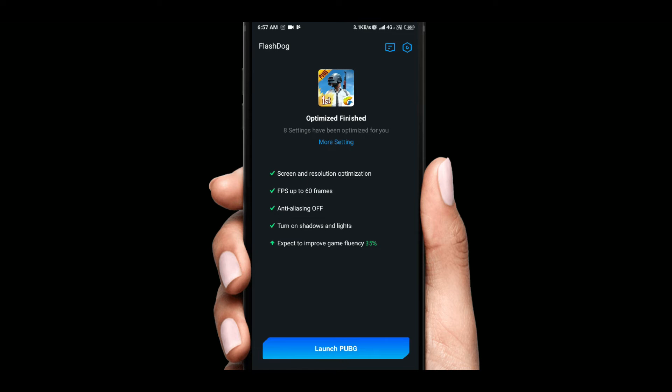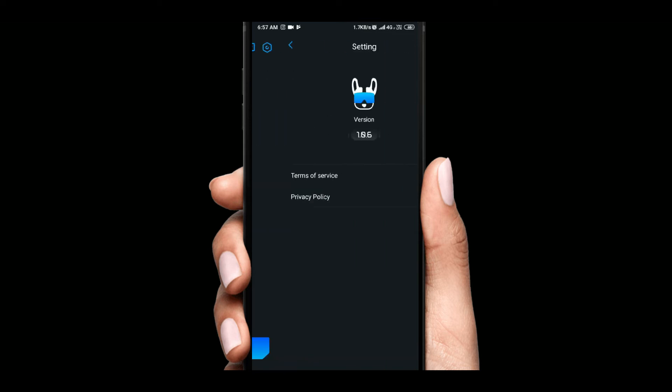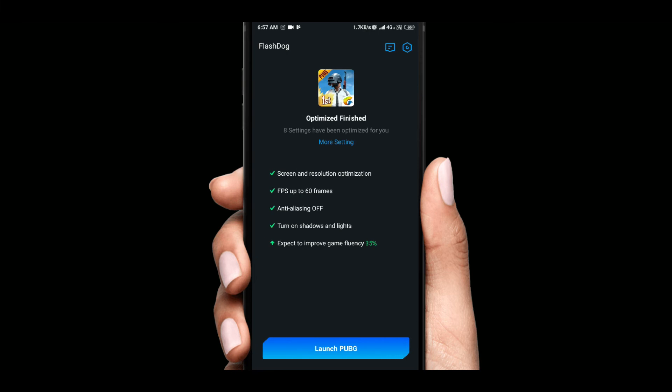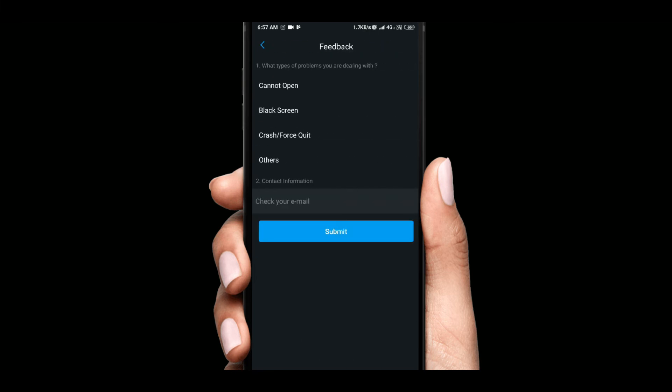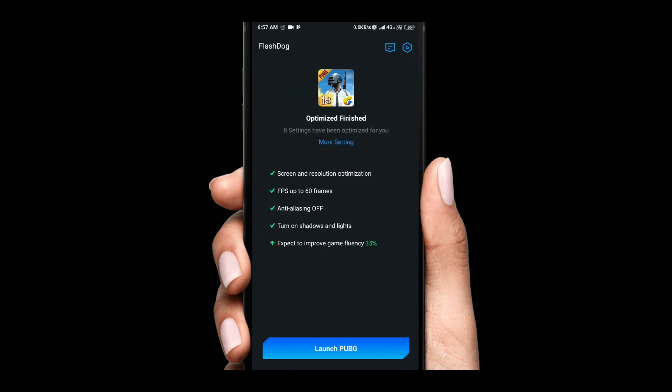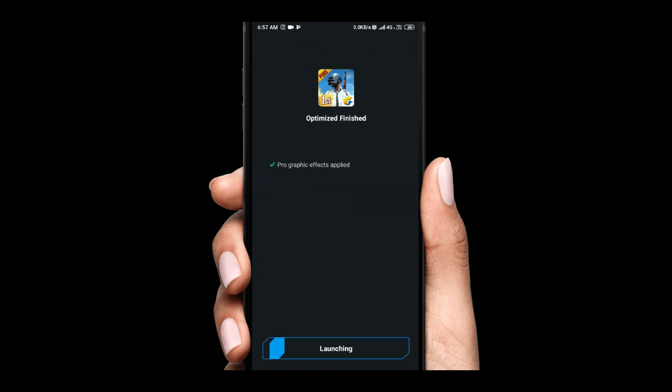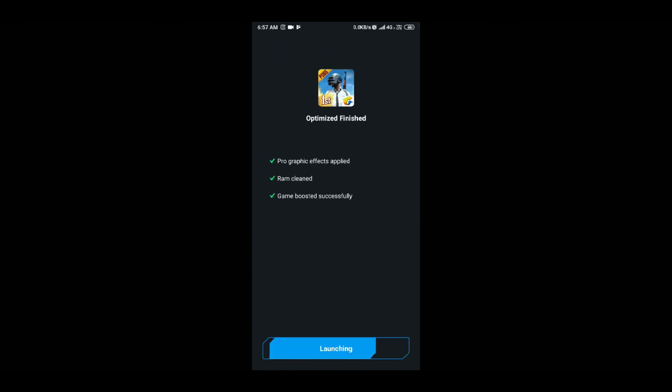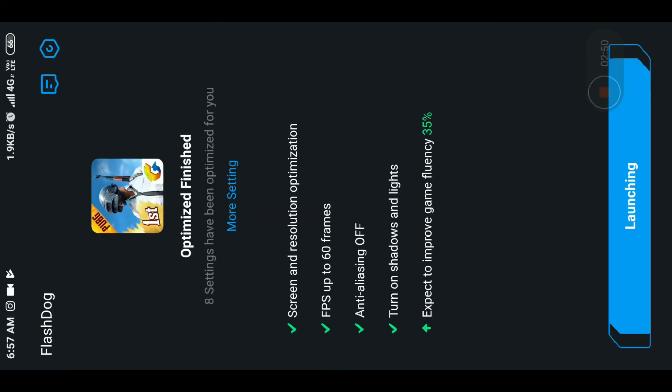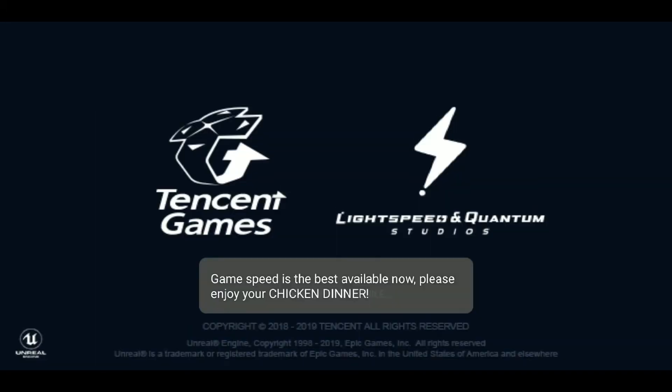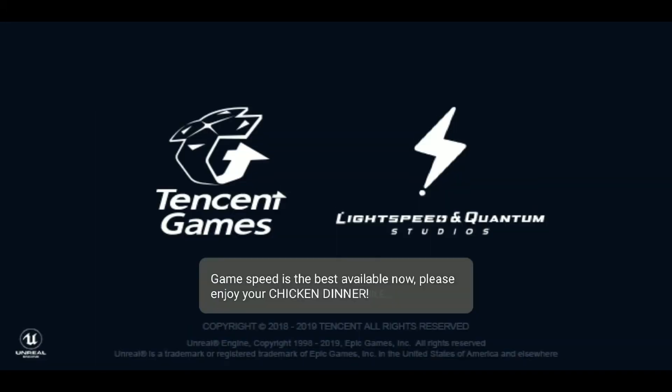I will show you what to do. There are other things in the app. Just go back and launch PUBG, and the best settings of PUBG will launch, giving you optimal performance for chicken dinner.